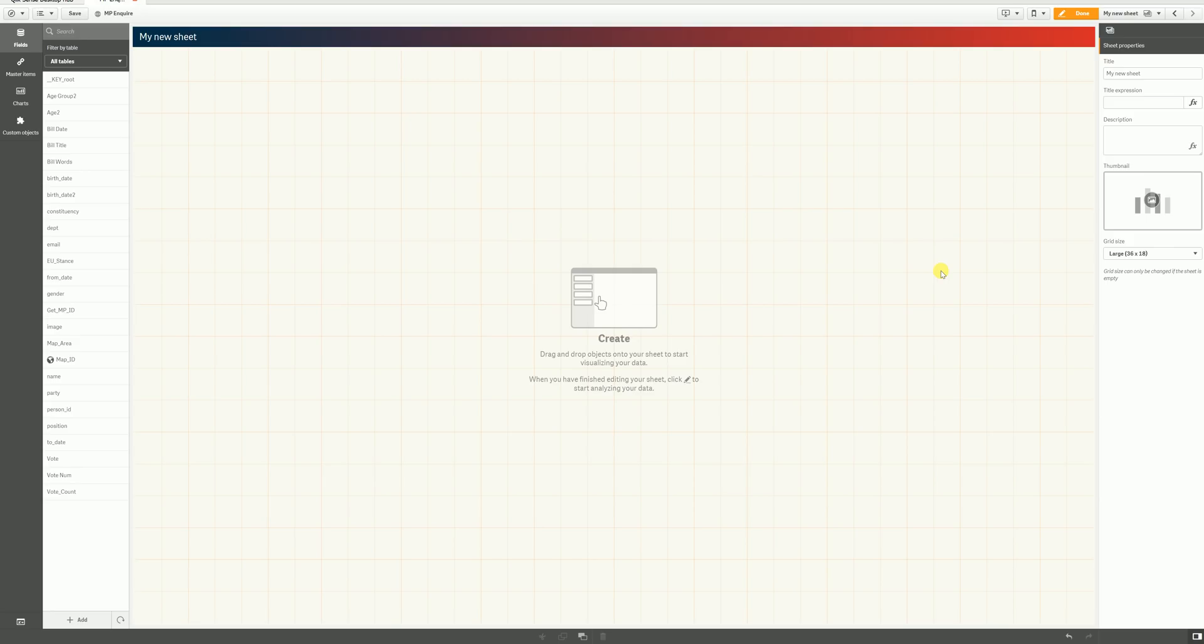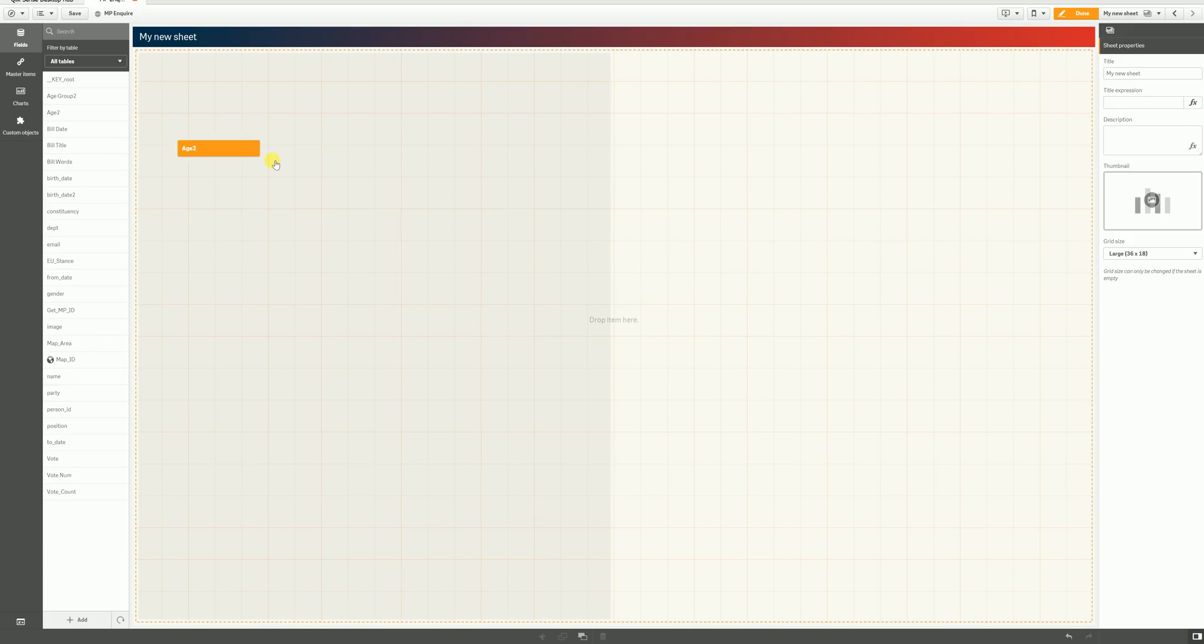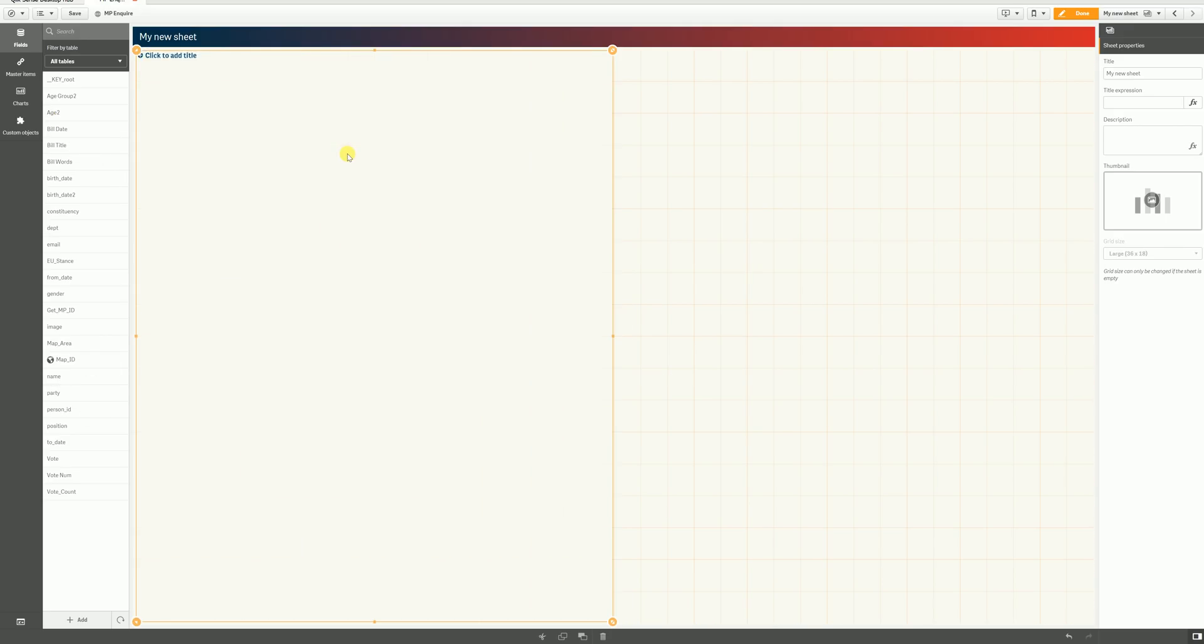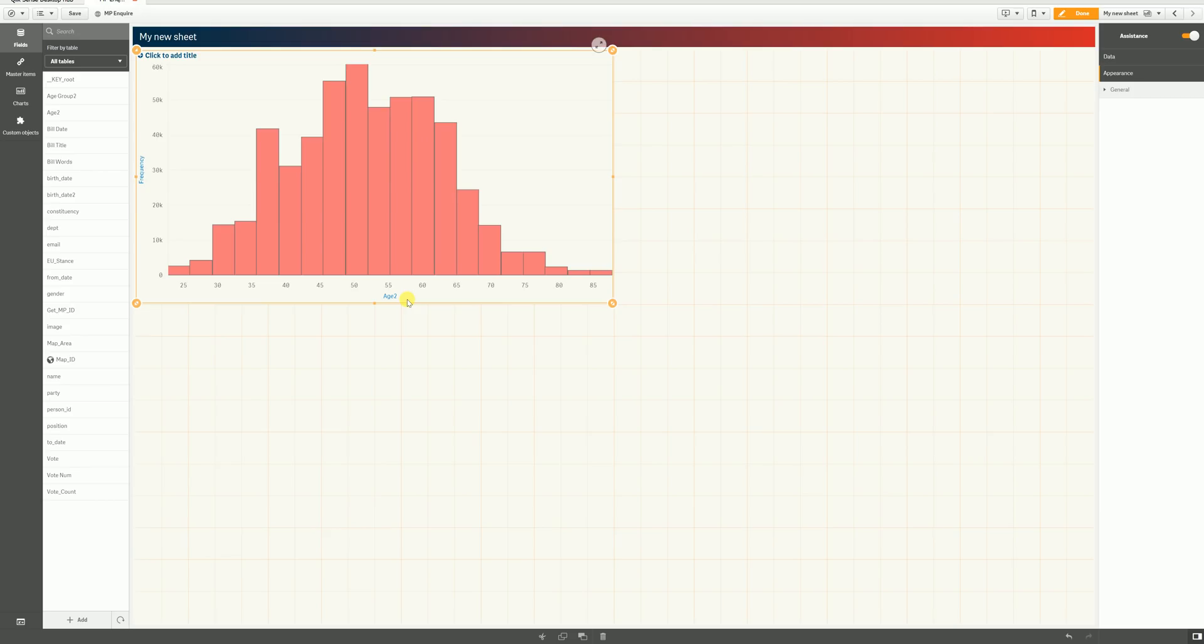What I'll show you next is the Assisted Data Visualization. So, this is augmented intelligence running on Qlik's cognitive engine. You'll see on the left-hand side, I've got some data here, and this is data about MPs and their parties and constituencies and so forth. What I'm going to do is just drag a field onto Qlik, and this is an age range.